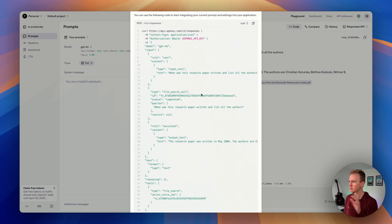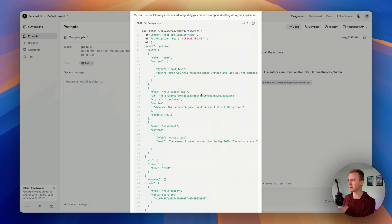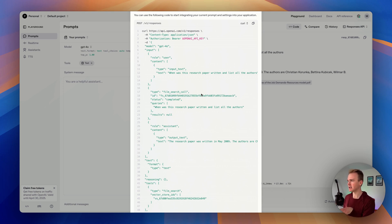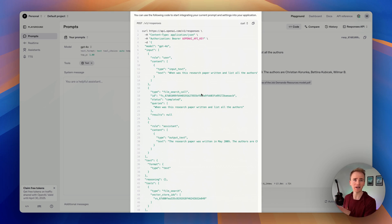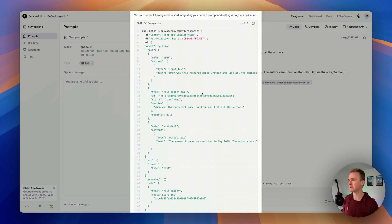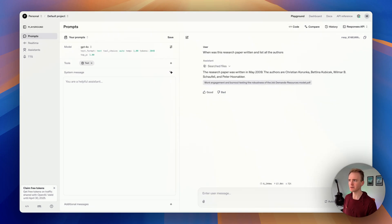We can even go into the code and see exactly what's happened. This will look fairly familiar if you've built anything with the OpenAI API and Bubble so far. So how do we take this and get it to work in a Bubble app? That's what I'm going to show you next.